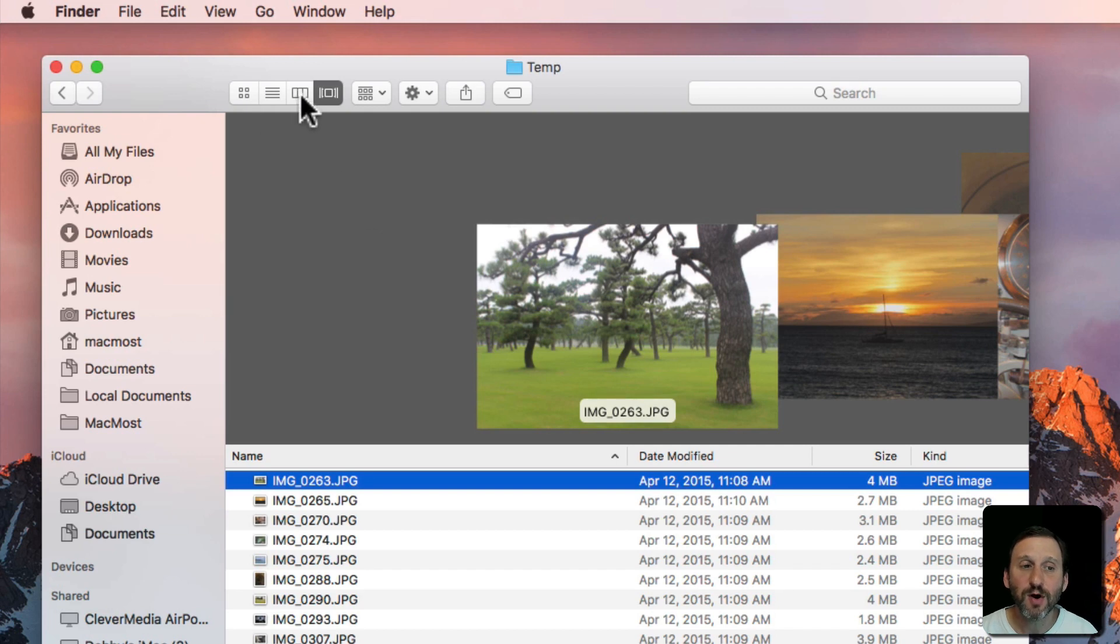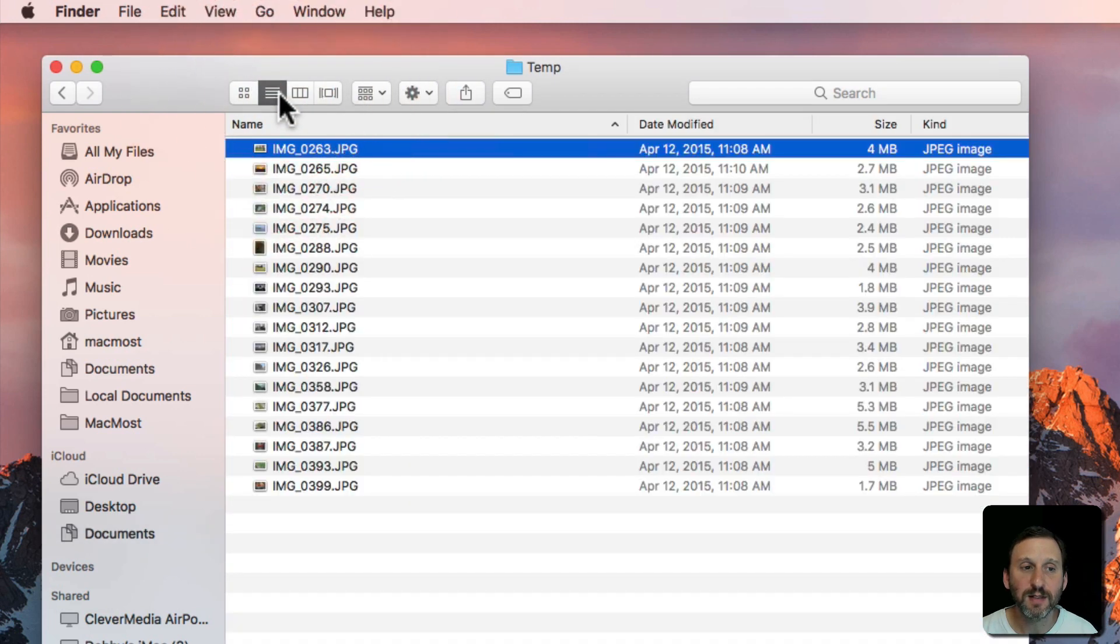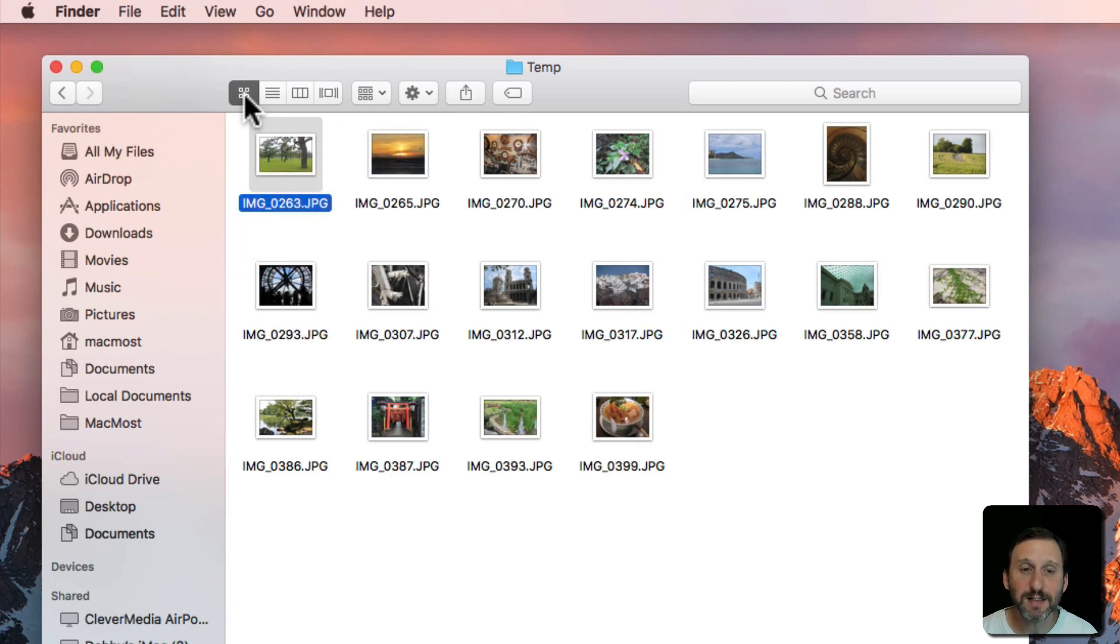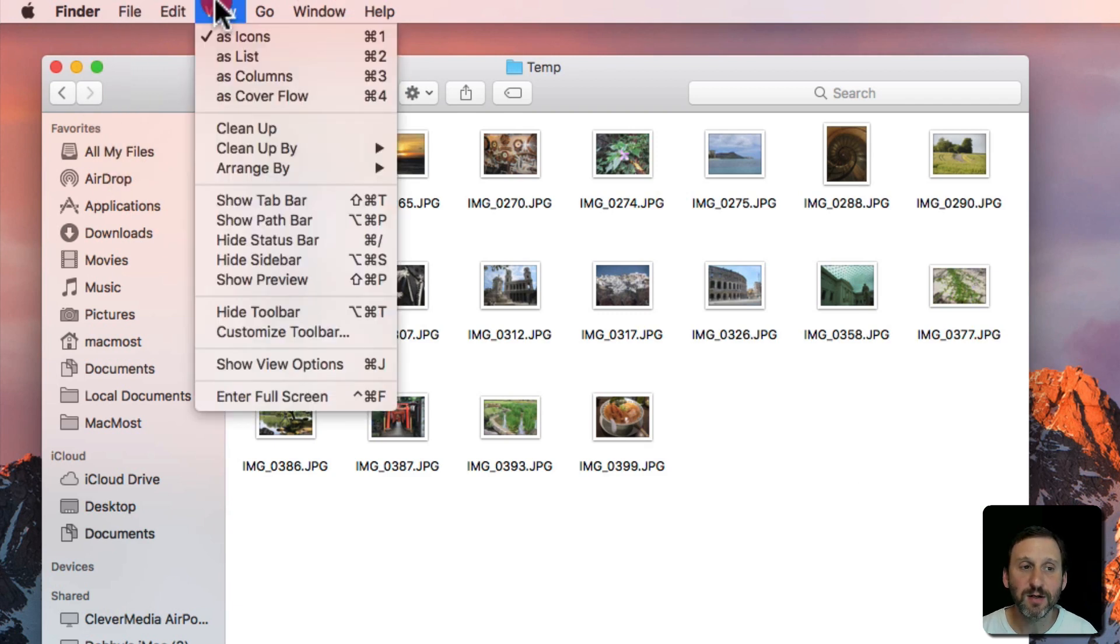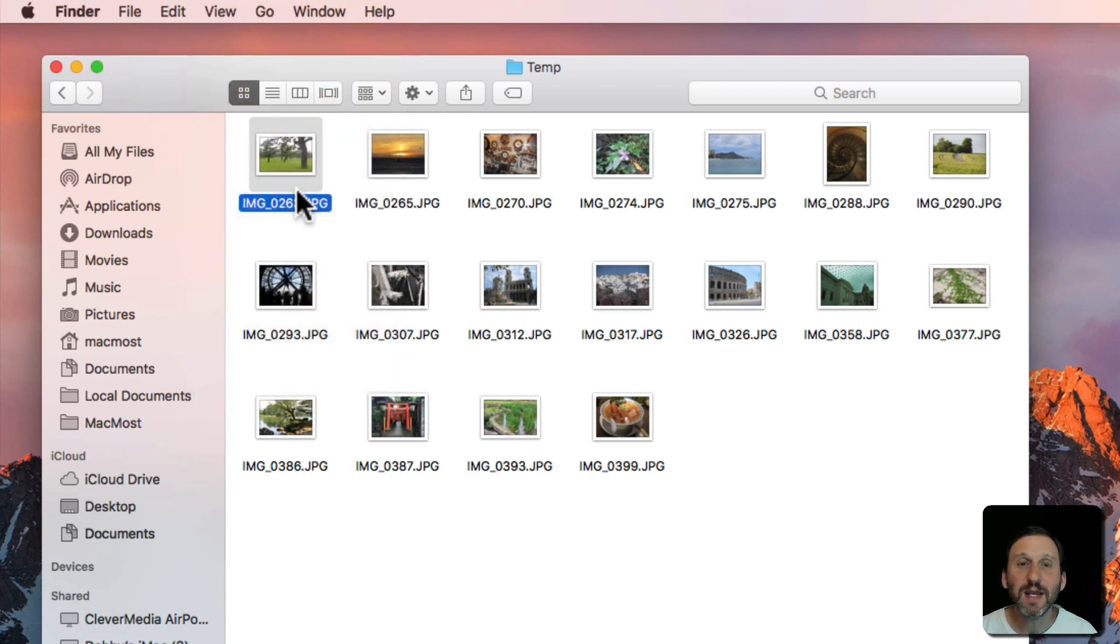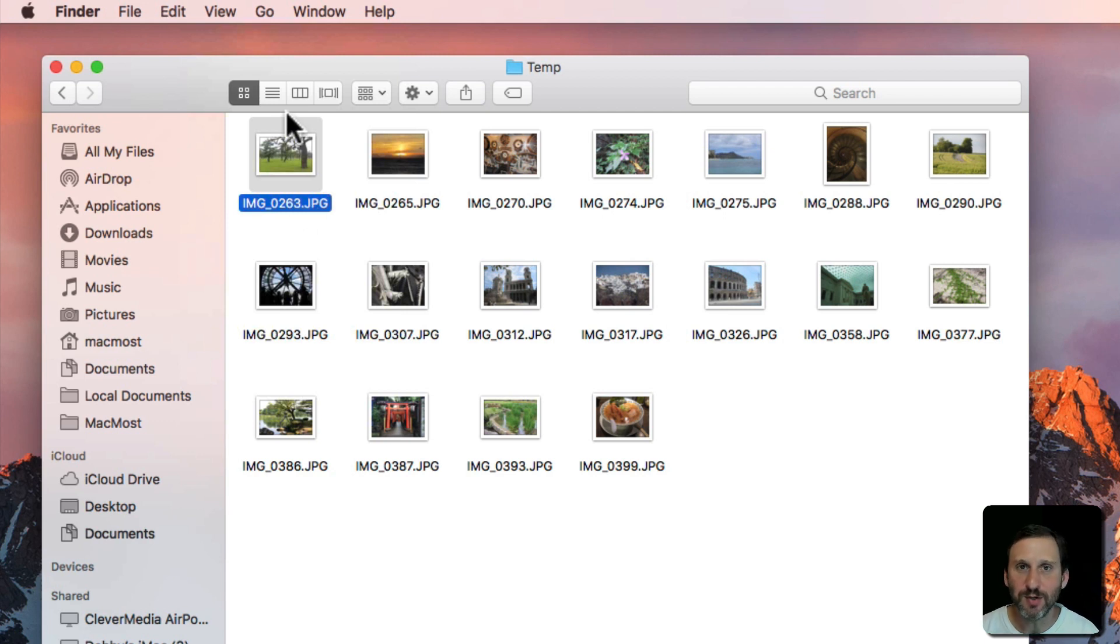So those are the four views: Cover Flow, Column, List, and Icon View. You can switch easily between them at any time using these buttons here using the keyboard shortcuts. You're going to use different ones in different situations but it's good to know about all of them and to learn how to use them so you can use the proper one when the time comes.